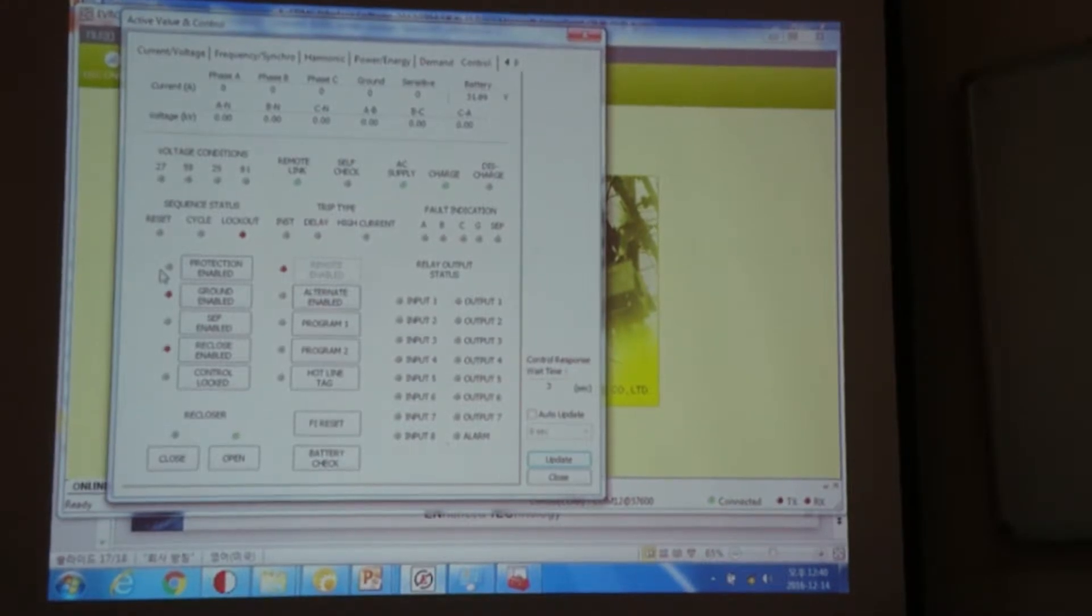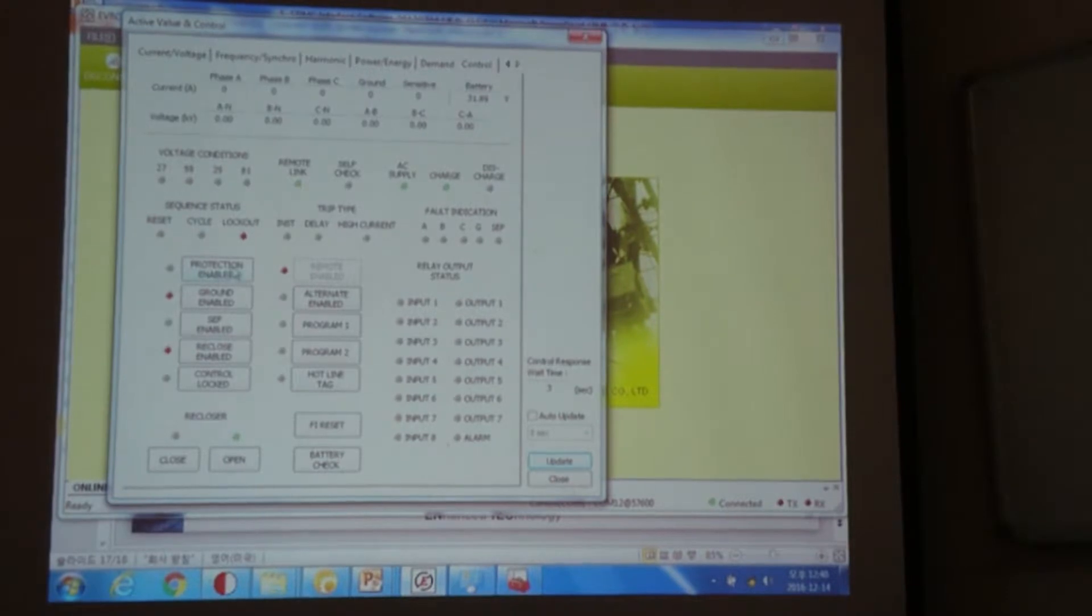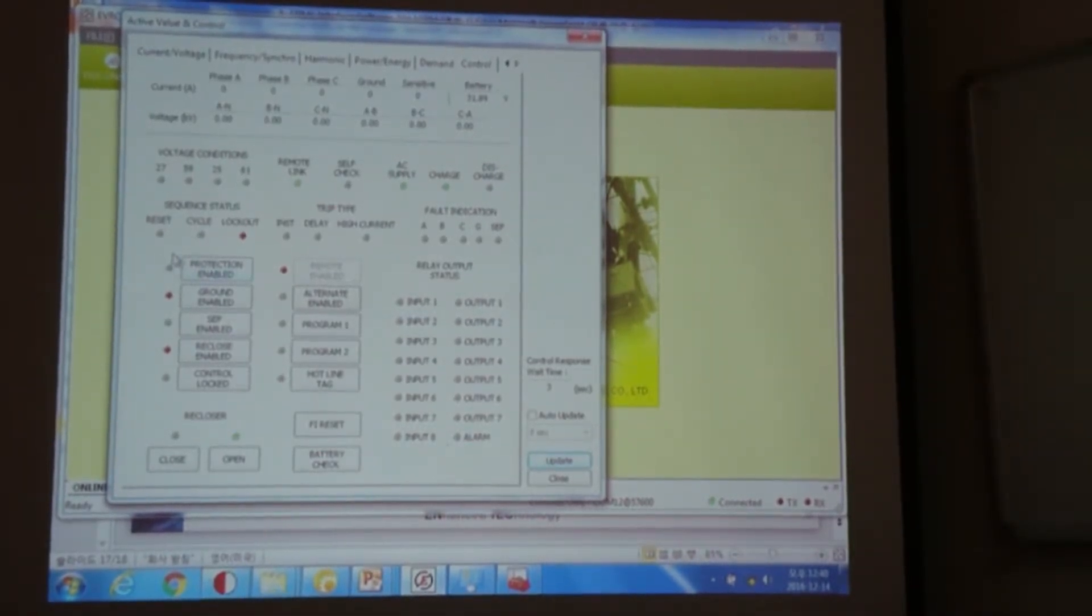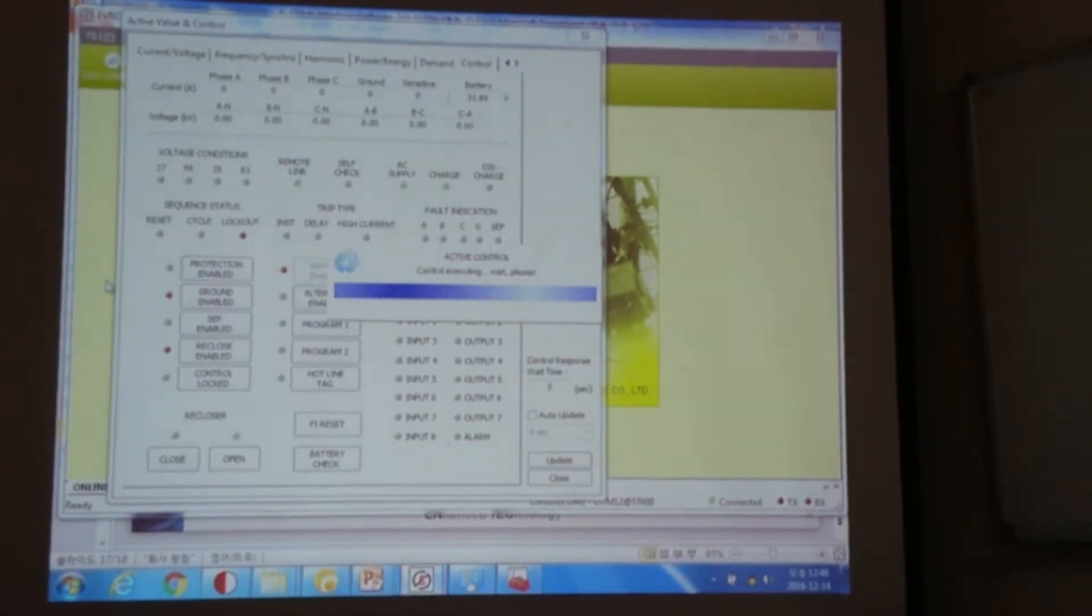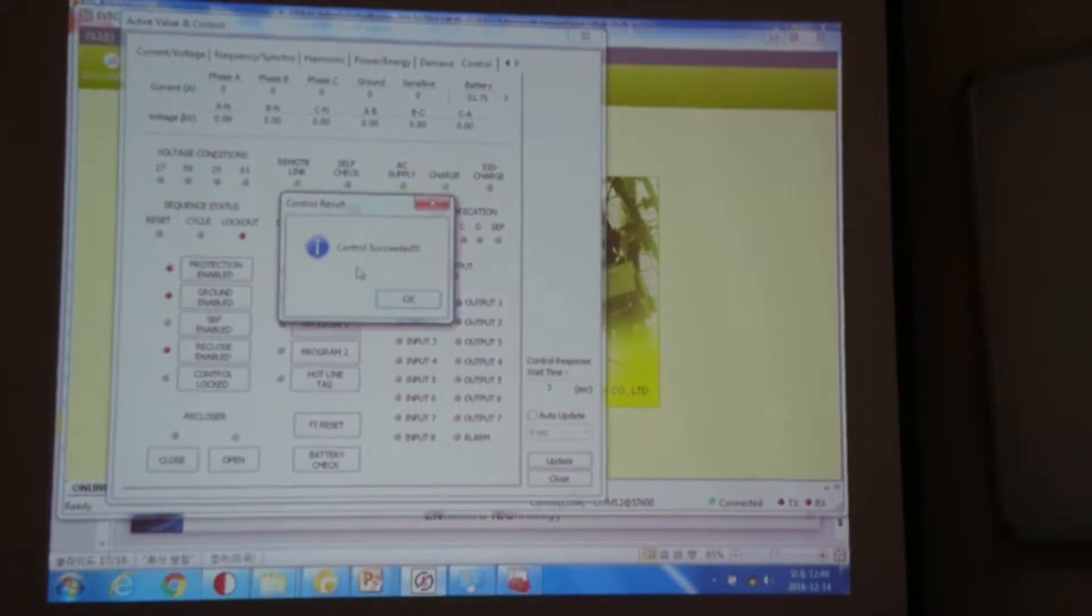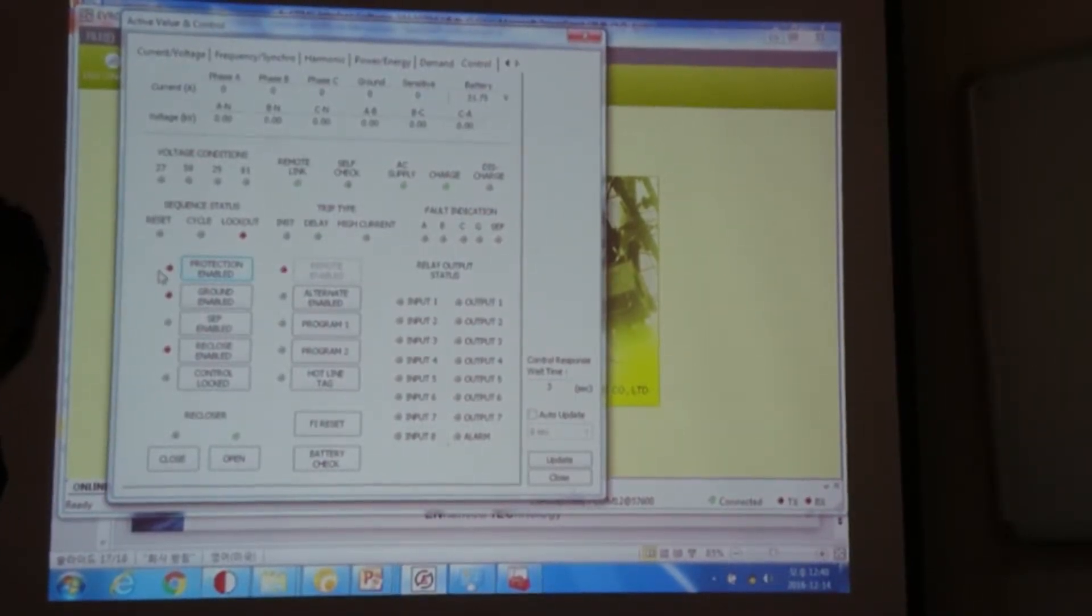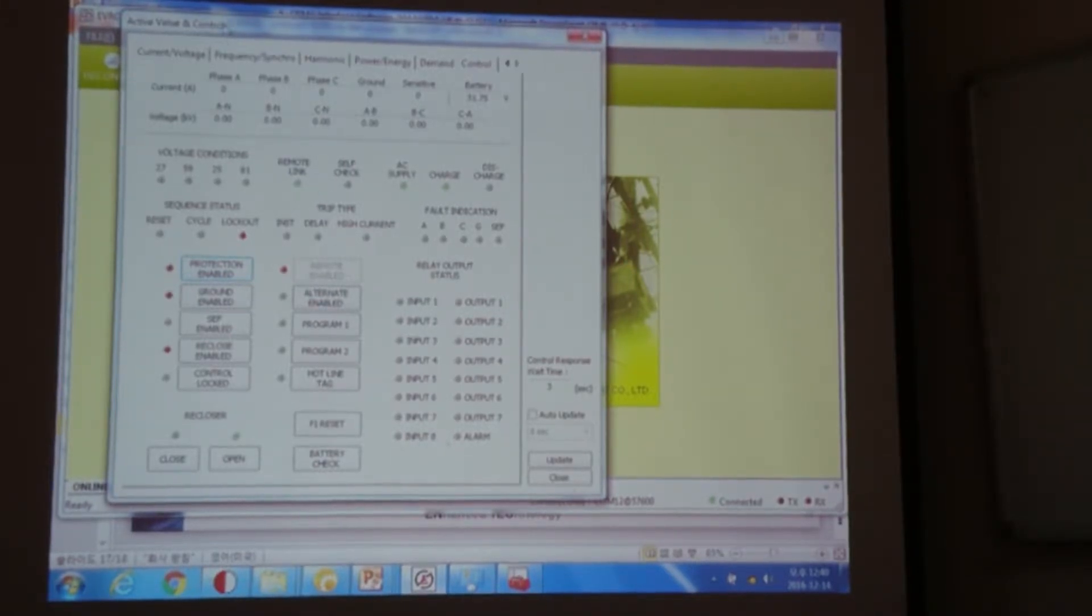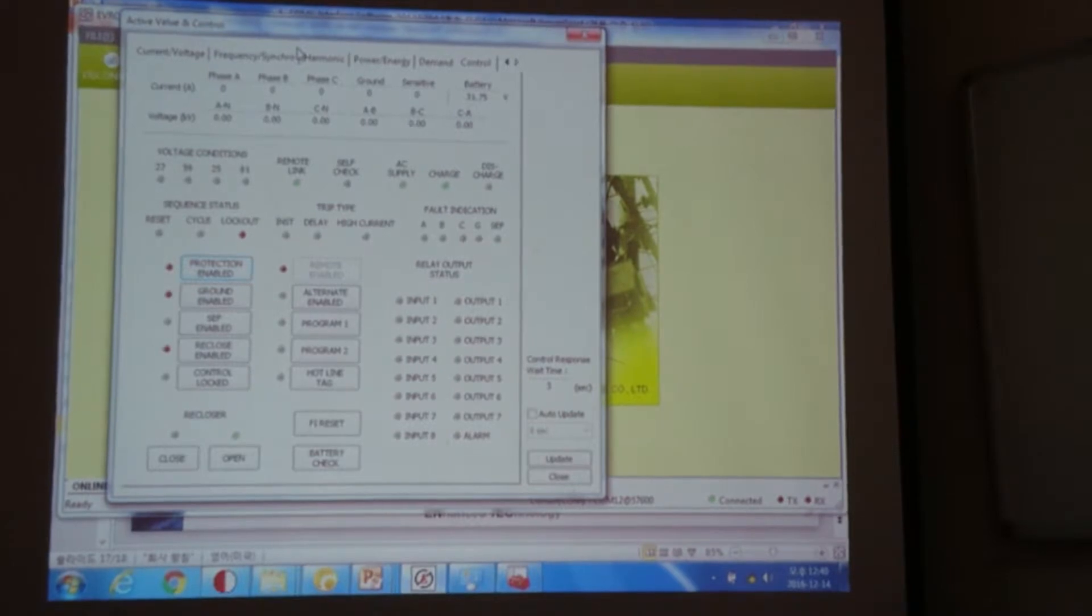Or if we give command by the PC, then controller will receive the command. I will enable this protection function again. Since this is disabled because no LED light, I will simply press it. Now it is enabled. And you can also see that the controller is enabled. So by using this active value and control, you can also easily control or see the status of our control panel.